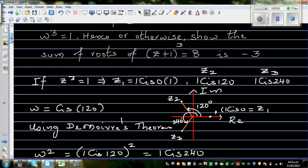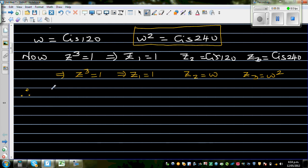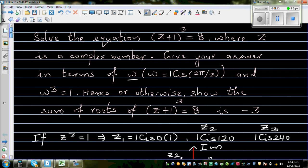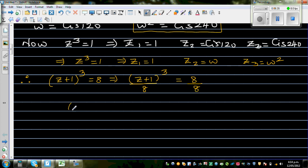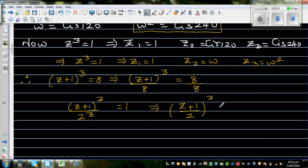The question is (z+1)³ = 8, not 1. So we divide both sides by 8, giving (z+1)³/8 = 1. Since 8 = 2³, we can write this as ((z+1)/2)³ = 1.